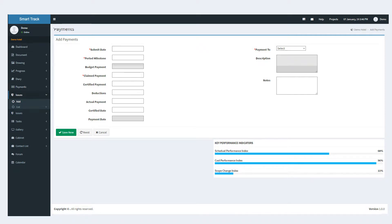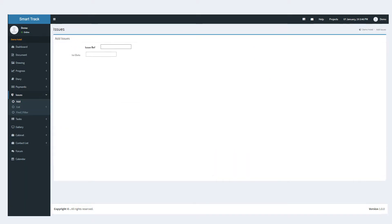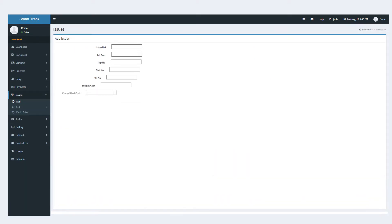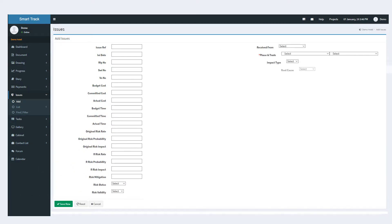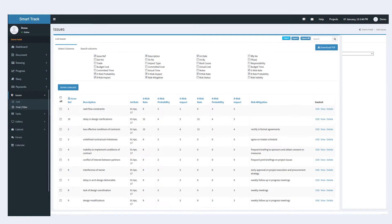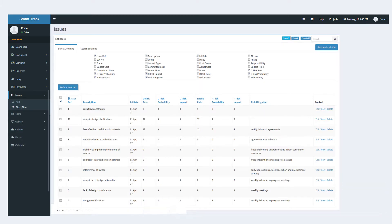The issues module manages and records the issues that arise during a project and helps in redirecting the concerned authority to solve the issue by highlighting its risk level, impact level and cause. All risks are sorted and displayed according to the selected attributes.